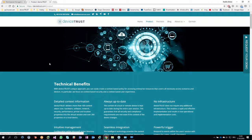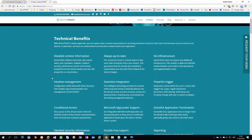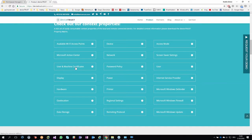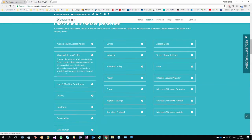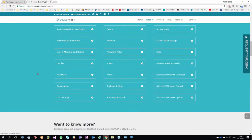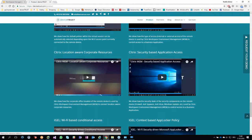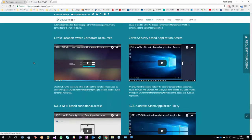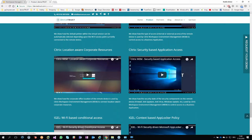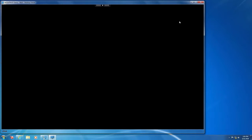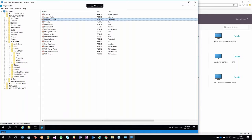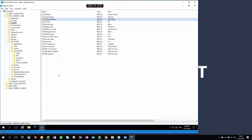All these use cases are part of our website at devicetrust.com/product, where you can find technical benefit information, the context properties we collect from endpoints, and videos for all these different use cases — including the IGEL use case and how we integrate with Citrix WEM. Let me also briefly show you some additional Windows-specific properties: action center data, firewall and antivirus information, certificate checks to identify corporate-managed devices, hardware information including whether it's a mobile device, logical disk and mapped drive information, policy and power information, printer information, and remoting client details.